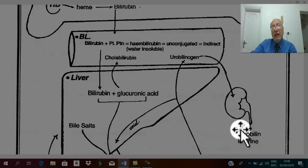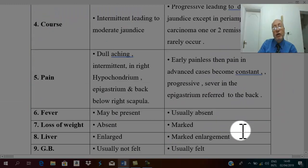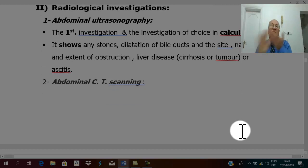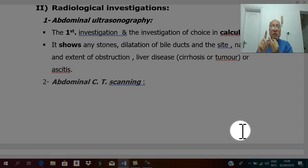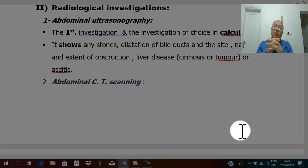After laboratory investigations come radiological investigations. The most important and first investigation done for any biliary disease is abdominal ultrasound. Abdominal ultrasound is perfect in calcular obstructive jaundice — it shows the stone, its site and number, proximal dilatation of intra- and extra-hepatic biliary passages, and any liver disease like cirrhosis or tumor. However, it is very difficult for ultrasound to diagnose cancer of the head of the pancreas.